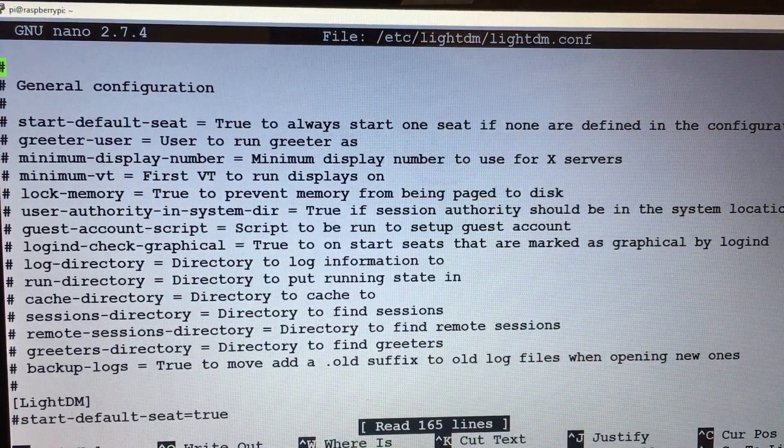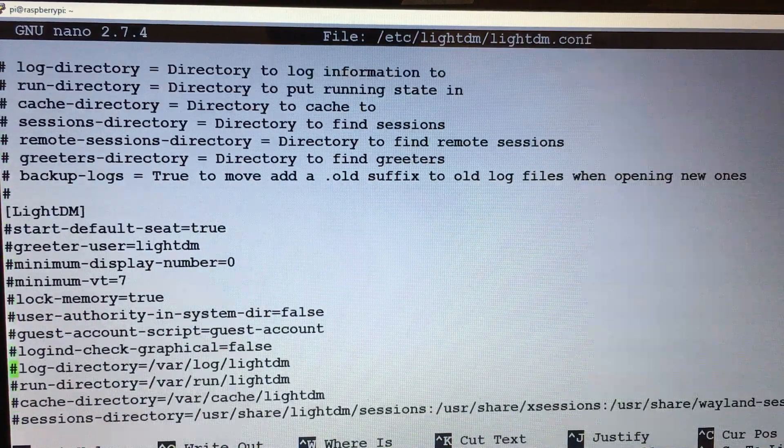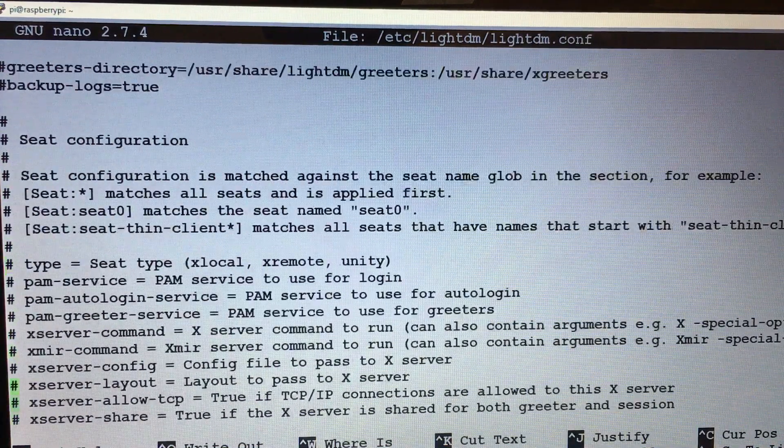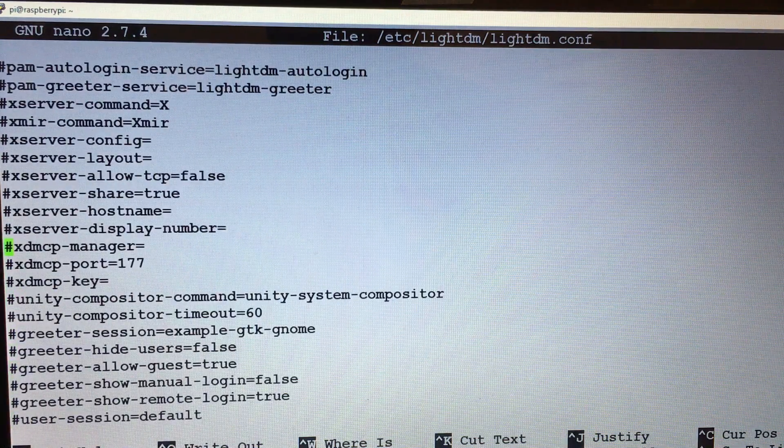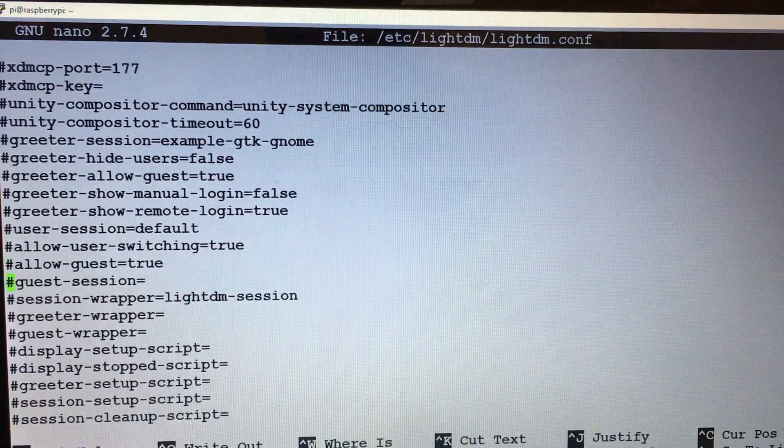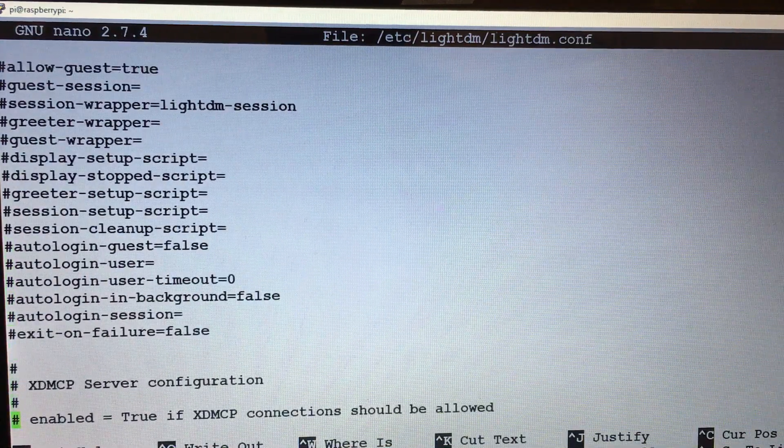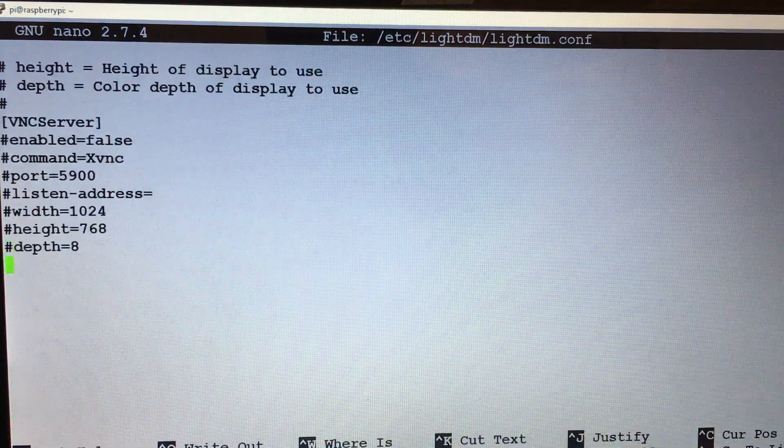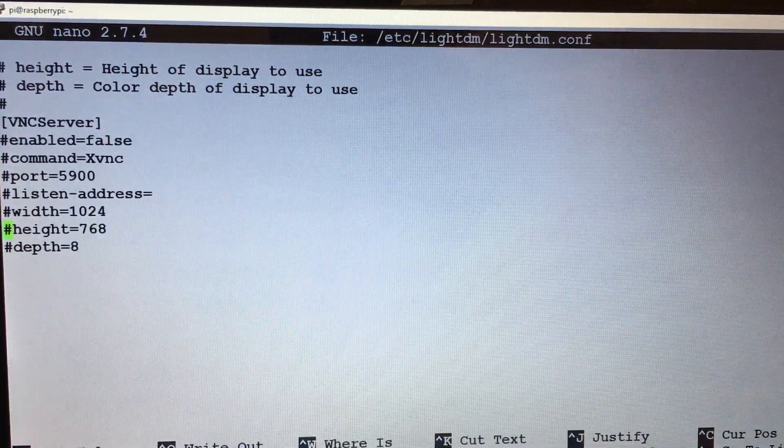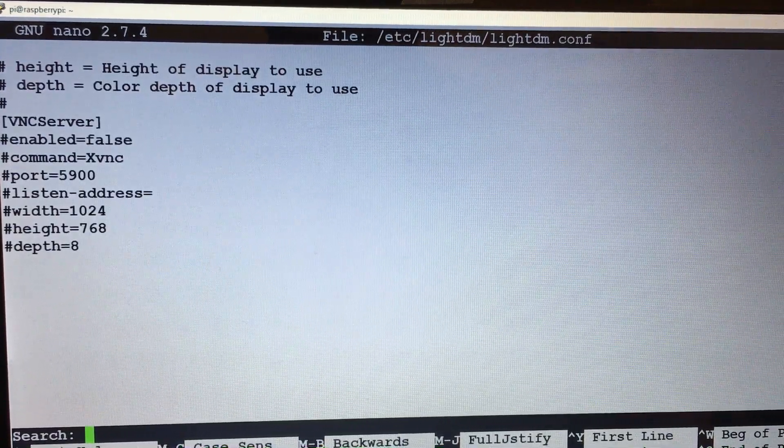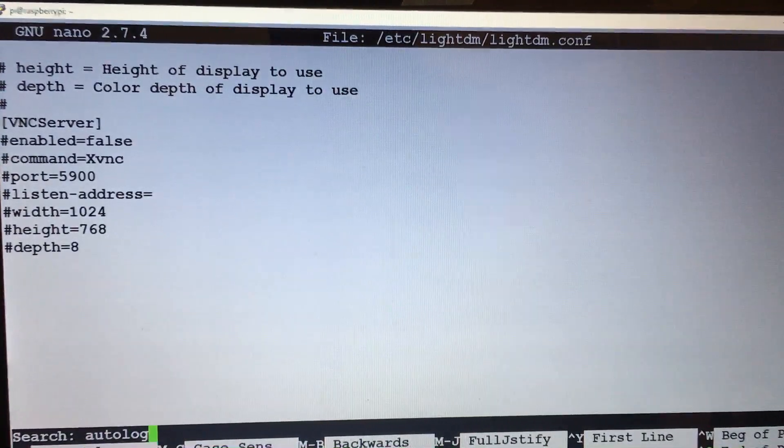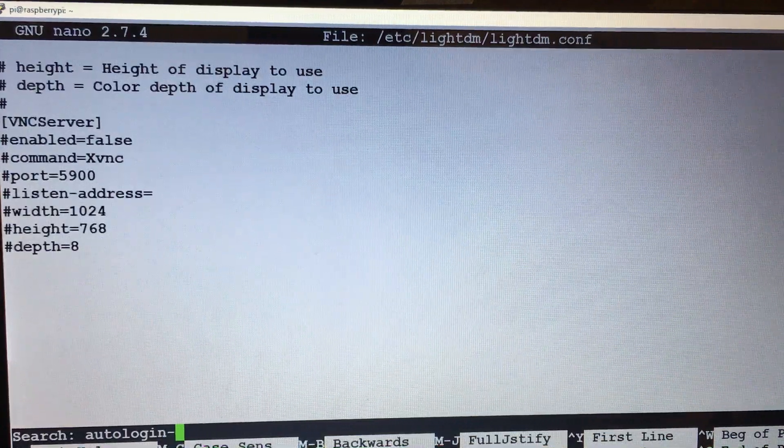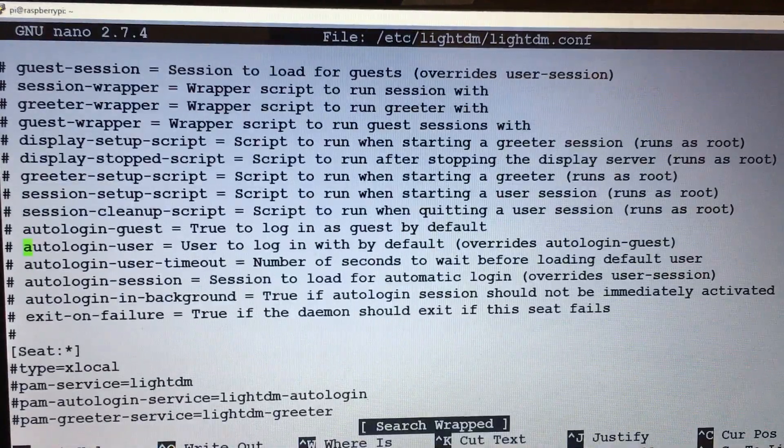Then we need to scroll down to where it says... and if we have problems, you can do a ctrl+W, then we can type in autologin-user, hit enter, and that will take us to where we need to be.